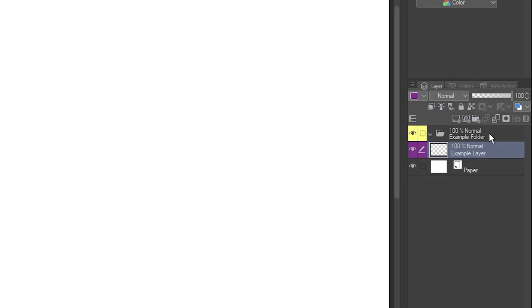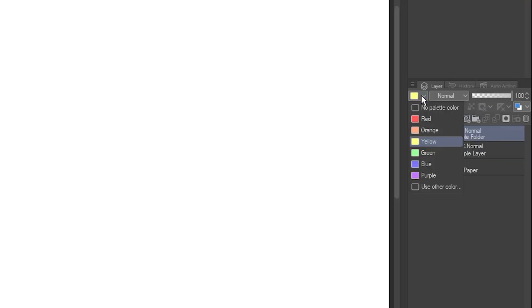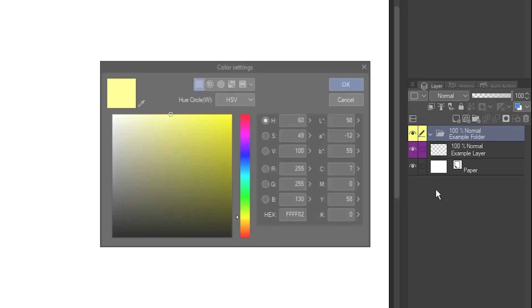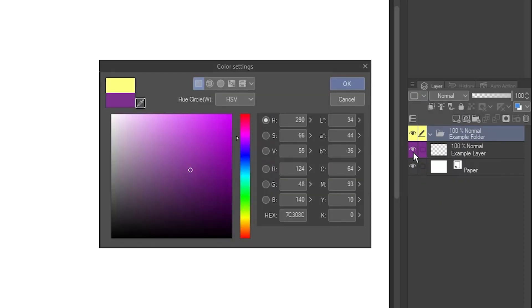If you want to reuse that color on another layer, go to the dropdown and select Use Other Color again, then use the eyedropper to grab the color from the other layer.